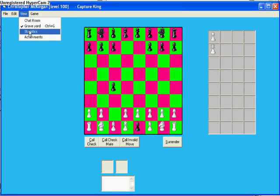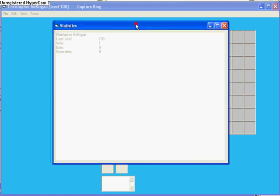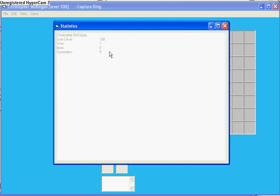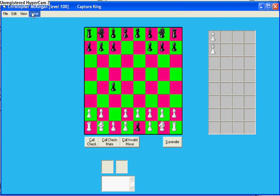So yeah, it's still in the process, it's my coursework. This is a little statistics window. The aim of my chess program is to record loads of different statistics about what you do, and you could post it off to your friends or something.